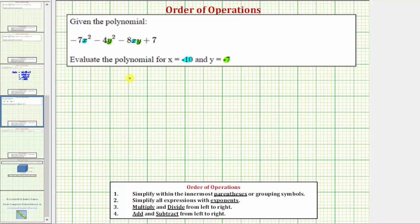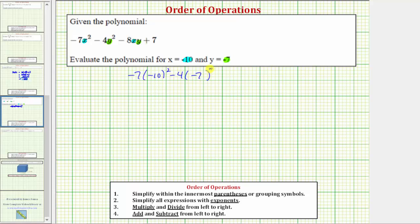Performing the substitution, we would have negative seven times x squared, which would be the square of negative 10, minus four times y squared, which would be the square of negative seven, and then minus eight times x times y, which would be times negative 10 times negative seven, plus seven.